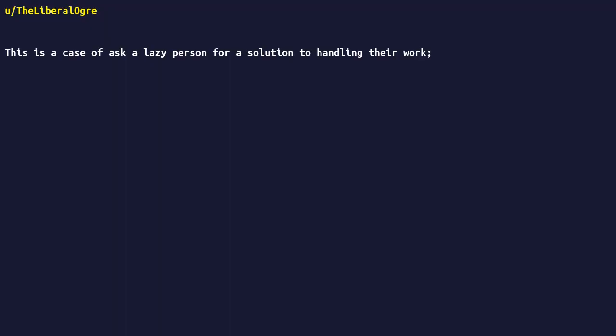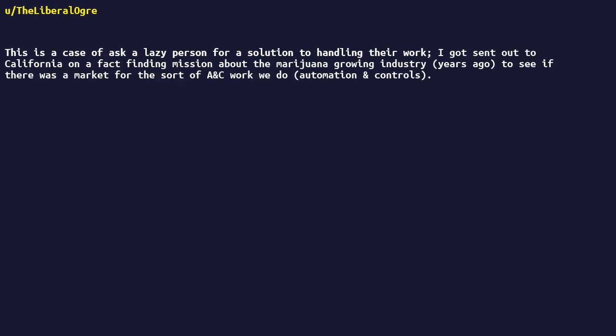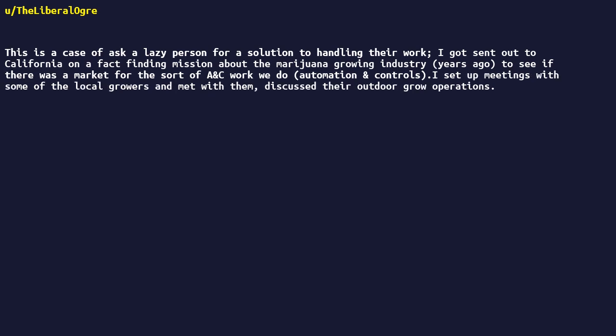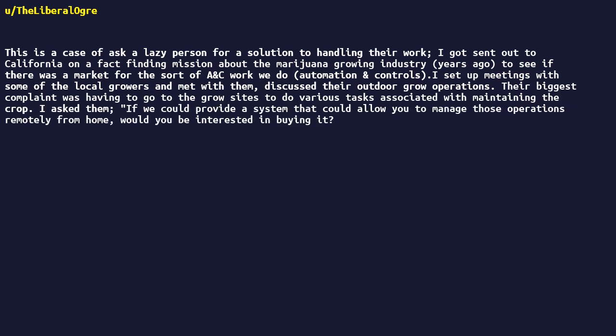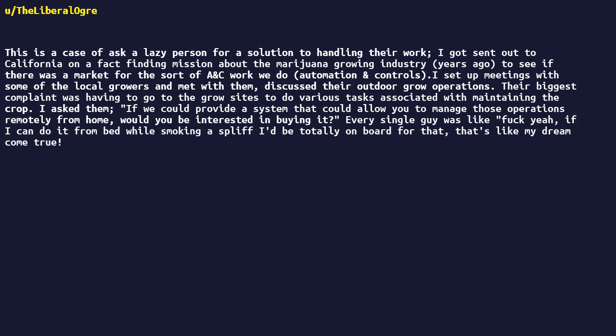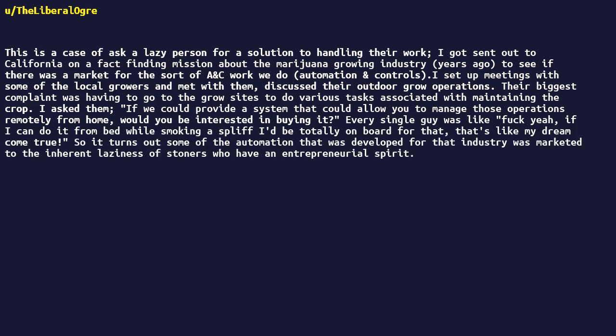This is a case of ask a lazy person for a solution to handling their work. I got sent out to California on a fact-finding mission about the marijuana-growing industry years ago to see if there was a market for the sort of A&C work we do - automation and controls. I set up meetings with some of the local growers and met with them, discussed their outdoor grow operations. Their biggest complaint was having to go to the grow sites to do various tasks associated with maintaining the crop. I asked them, if we could provide a system that could allow you to manage those operations remotely from home, would you be interested in buying it? Every single guy was like, fuck yeah, if I can do it from bed while smoking a spliff I'd be totally on board for that. That's like my dream come true. So it turns out some of the automation that was developed for that industry was marketed to the inherent laziness of stoners who have an entrepreneurial spirit.